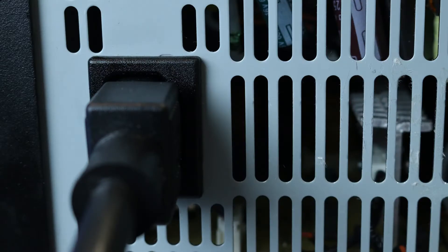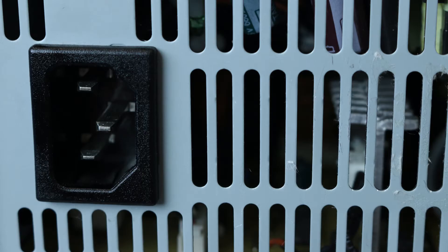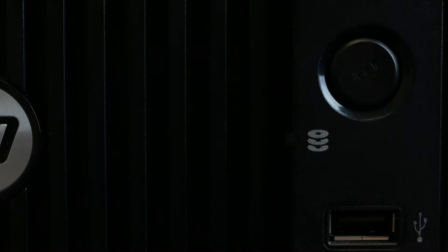To begin, ensure your computer is powered off and the power cord is unplugged. Next, press and hold the power button until the blue light is completely shut off. This ensures all power is discharged from the system.